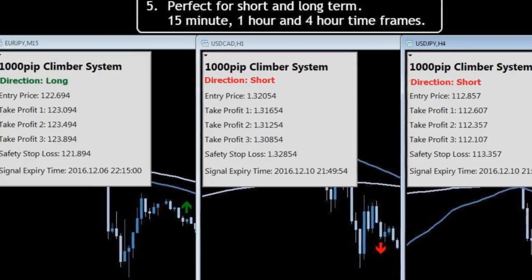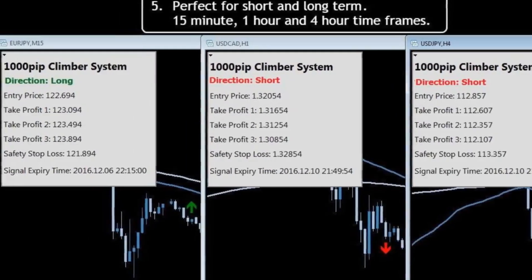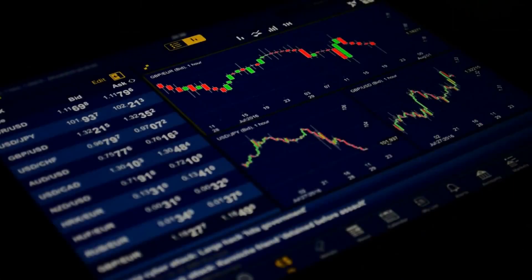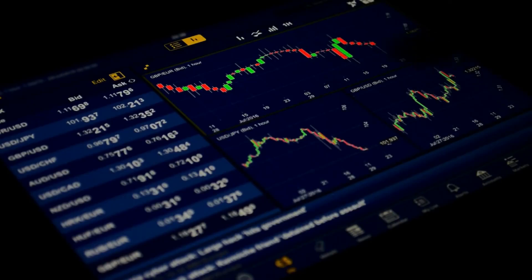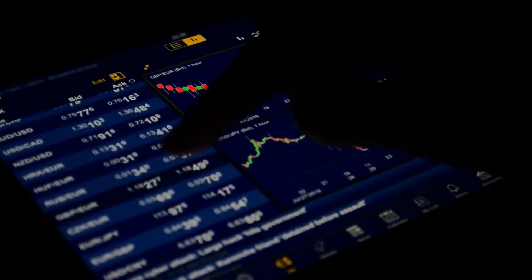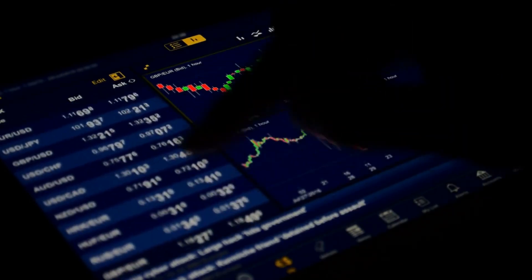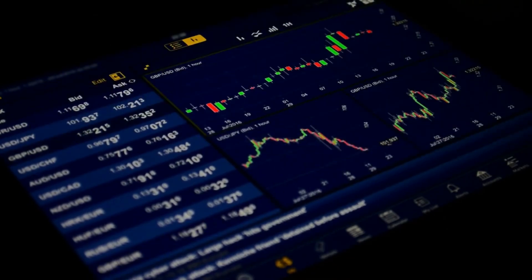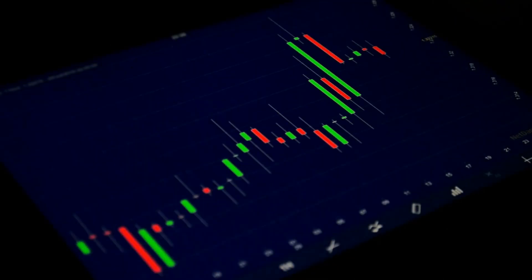The signals produced by the 1000 Pip Climber Forex system aim to be highly accurate and produce consistent results. Over three years, the system would have achieved almost 20,000 pips with minimal withdrawal.